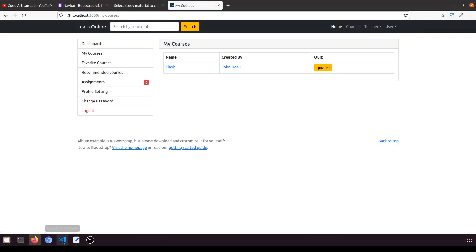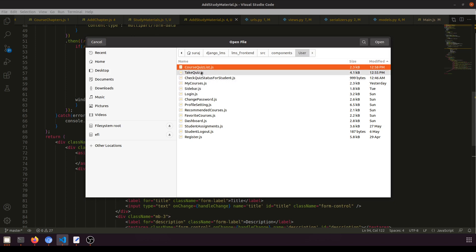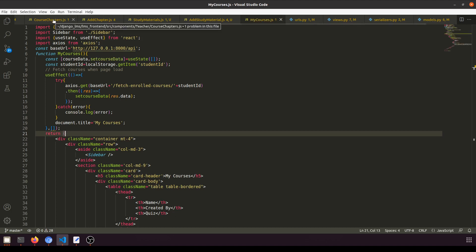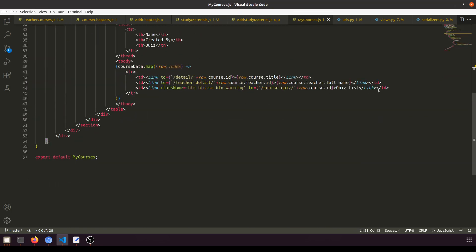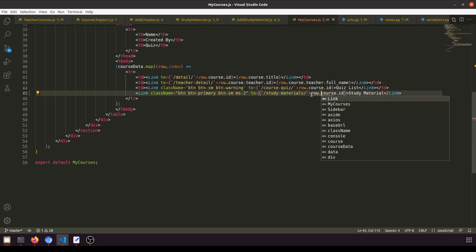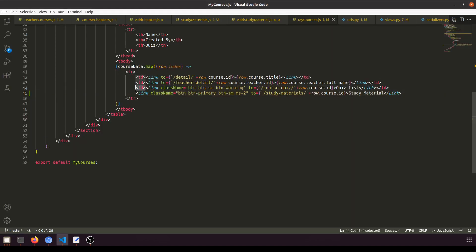Now let's show the study material in the user dashboard. We'll open the user dashboard where we have 'My Courses'. The layout is similar to the student view, so I'll copy the relevant component and paste it here. This covers the quiz list and study material, using row.course.id, and this should be inside the same table data cell.